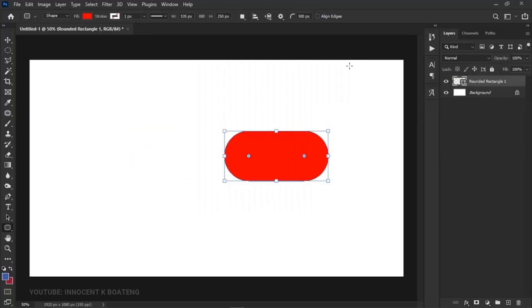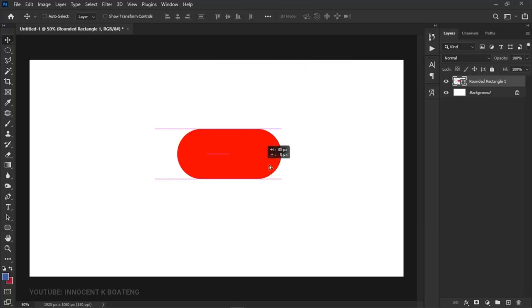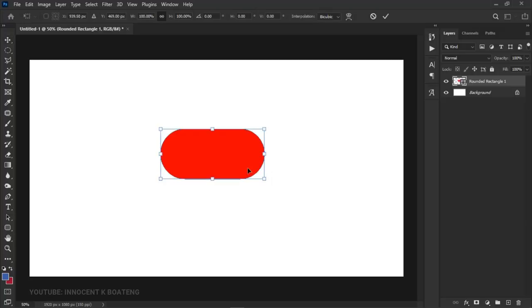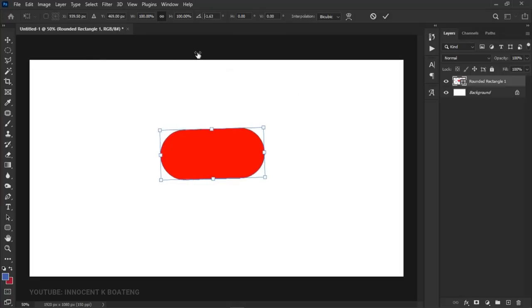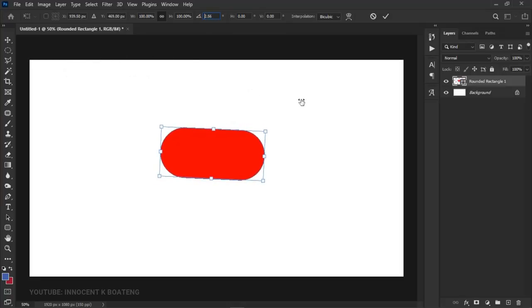Once we've got this, we need to rotate it to the size of the Shorts logo. Press Ctrl+T to activate the transformation controls. When you head over here you see this rotate button. If you drag it to the left side it rotates to the left, and if you drag to the right it rotates to the right.